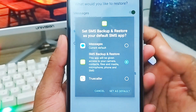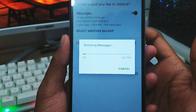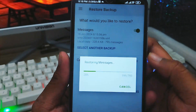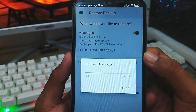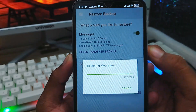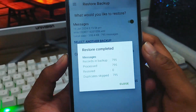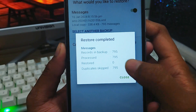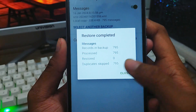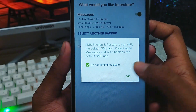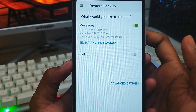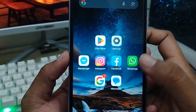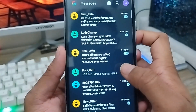Choose the default message store and set it as the default option, then tap to confirm. Now it's going to restore all your messages. Wait for some time — it depends on your connection speed. The restore is complete: 795 messages have been restored. You can now close the app.